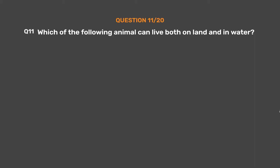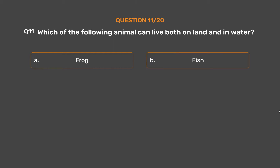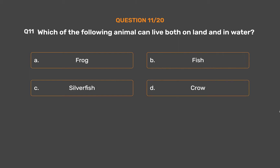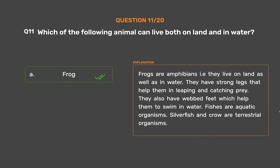Question 11. Which of the following animals can live both on land and in water? Option A: Frog. Option B: Fish. Option C: Silverfish. Option D: Crow. The correct answer is Option A: Frog. Frogs are amphibians, i.e., they live on land as well as in water. They have strong legs that help them in leaping and catching prey, and webbed feet which help them to swim in water. Fishes are aquatic organisms. Silverfish and crow are terrestrial organisms.